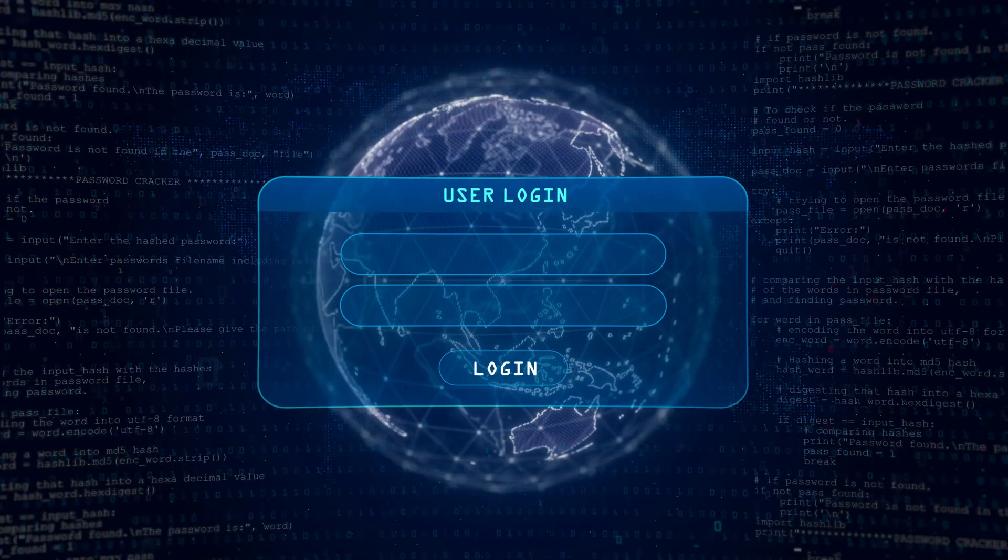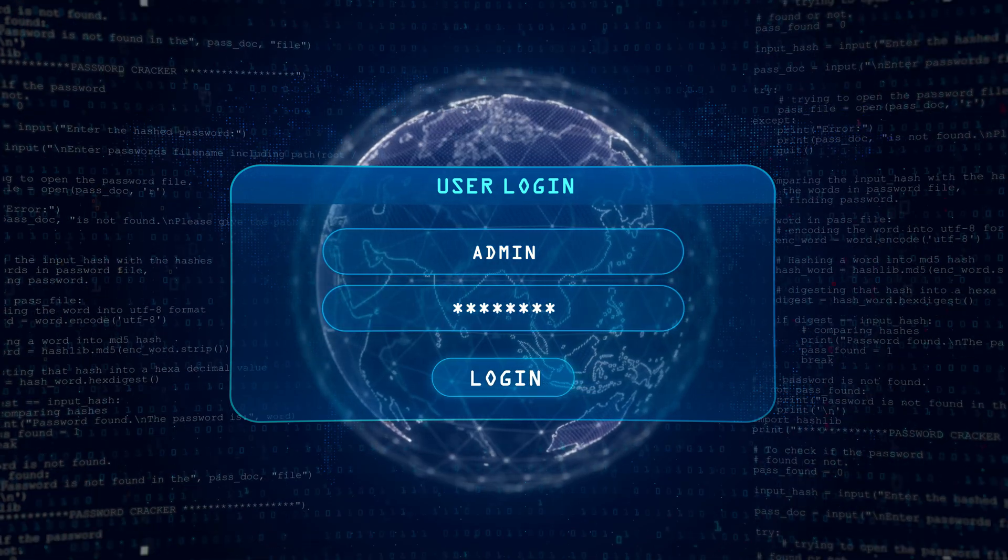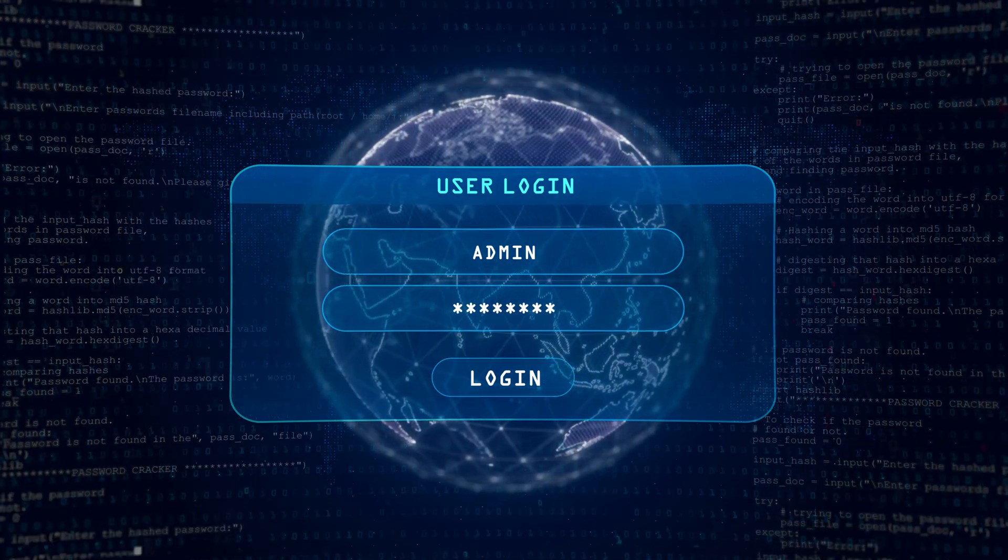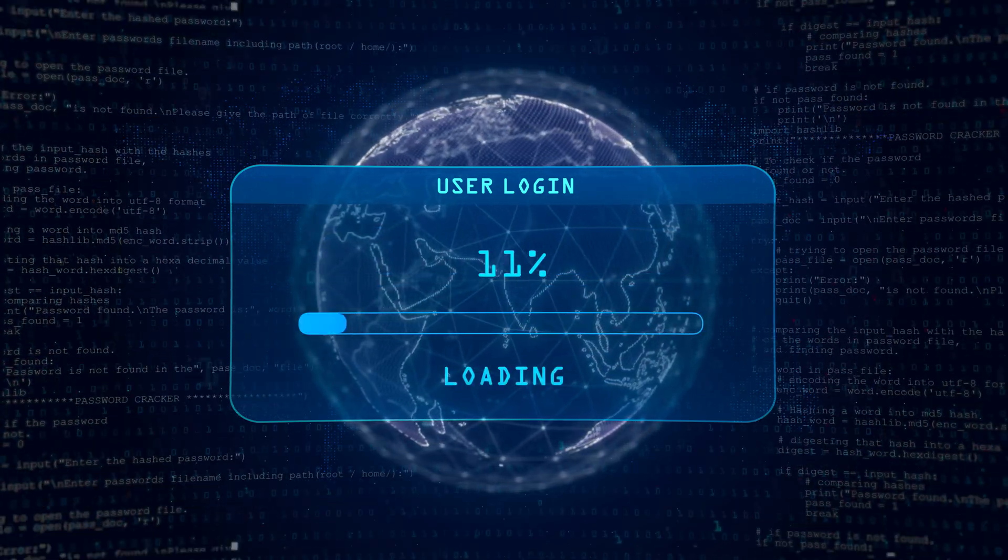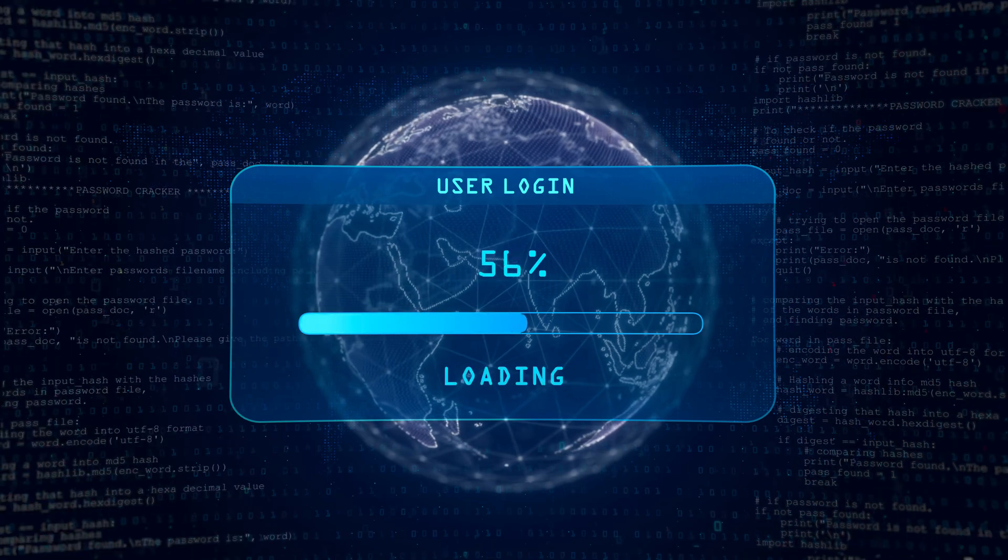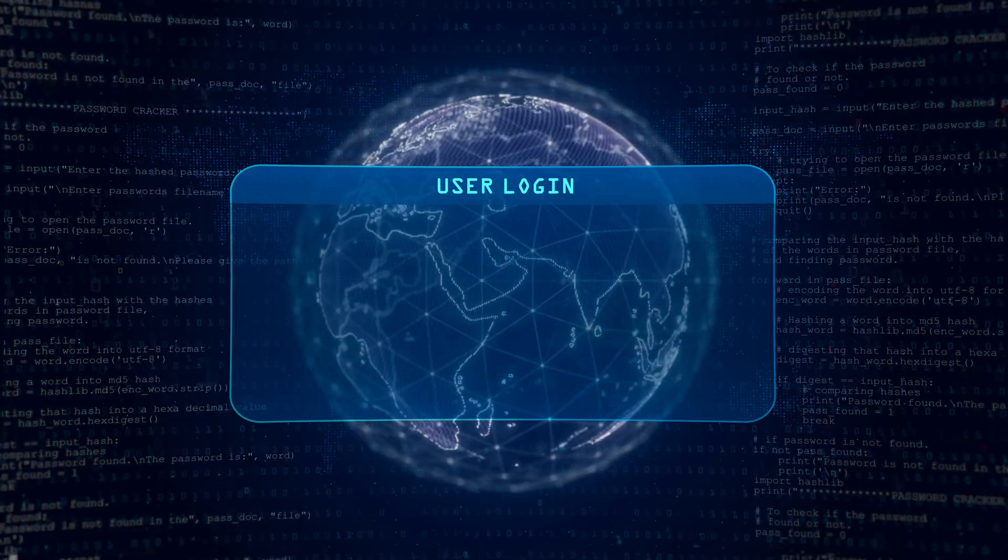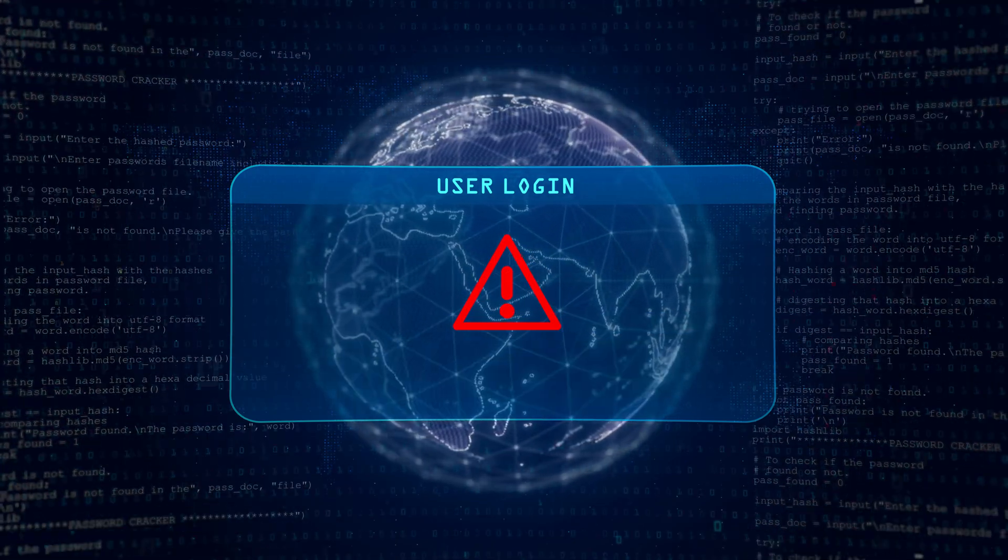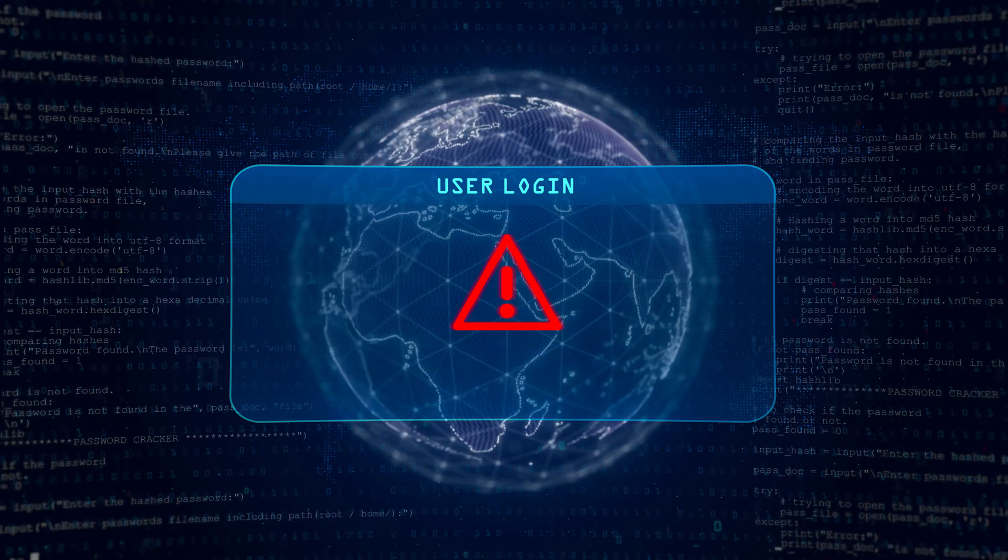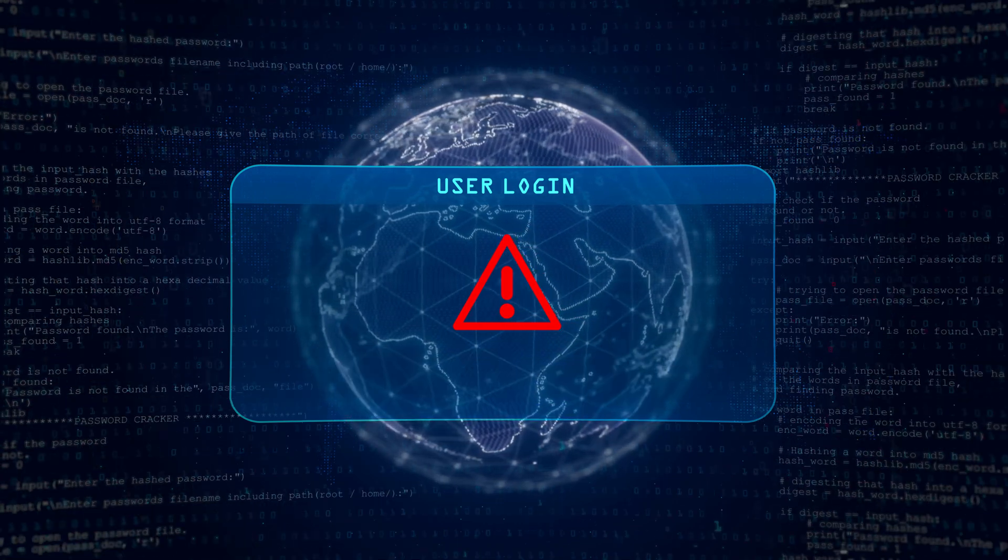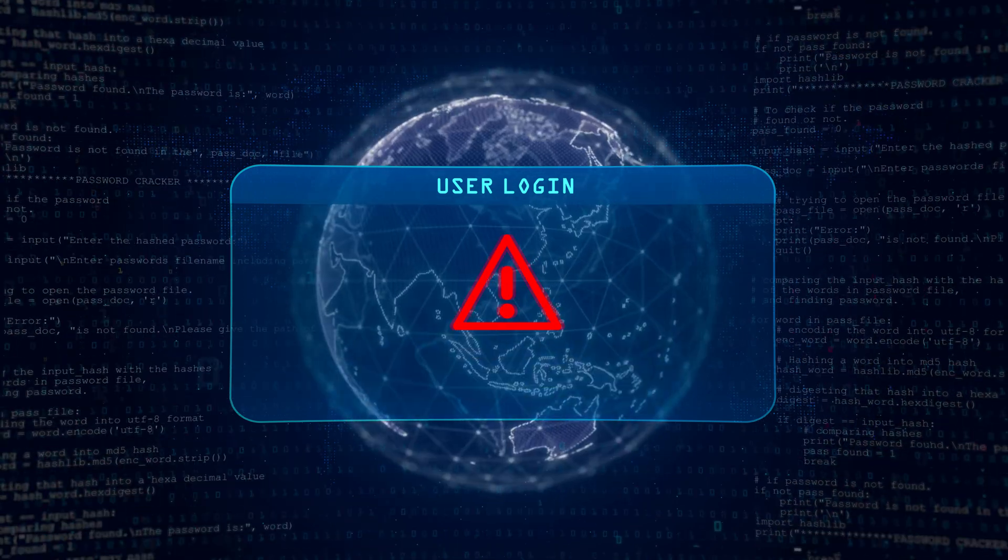Phishing involves tricking individuals into providing sensitive information such as passwords or credit card numbers by pretending to be a trustworthy entity. Understanding how phishing works and how to protect against it is a vital skill in the fight against cybercrime.